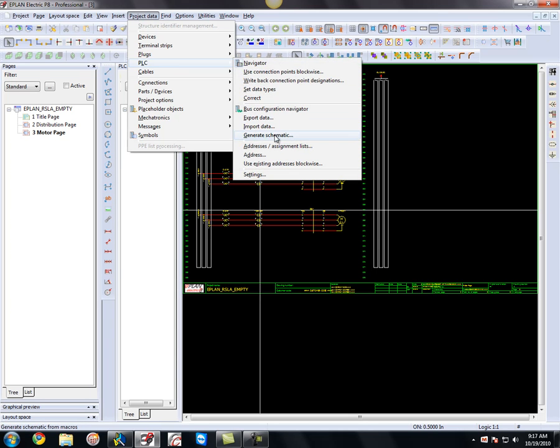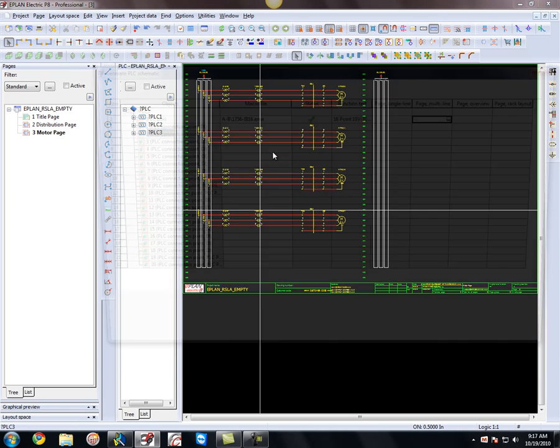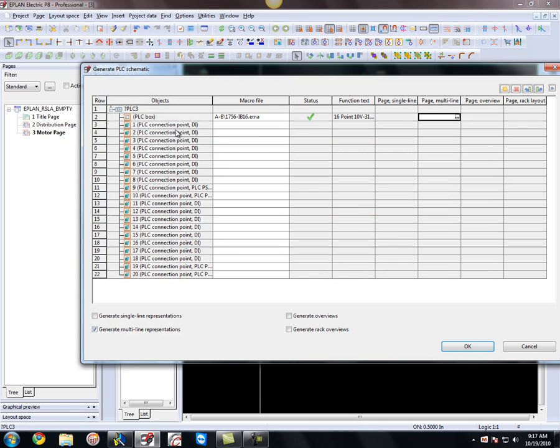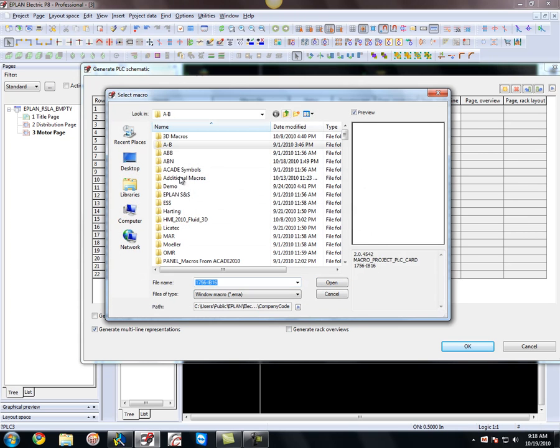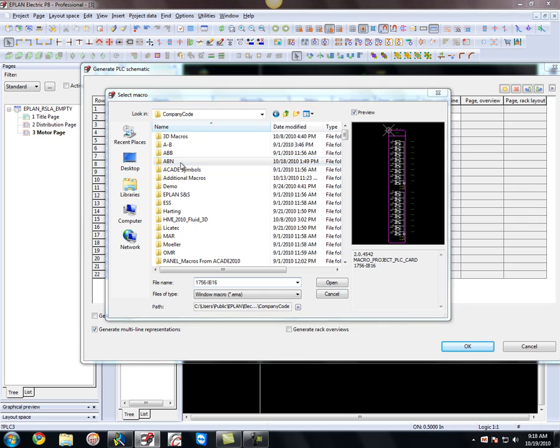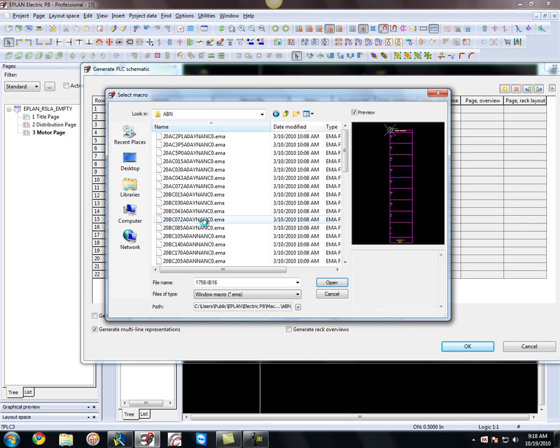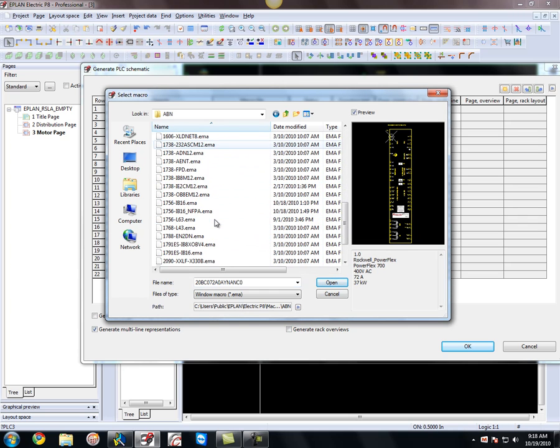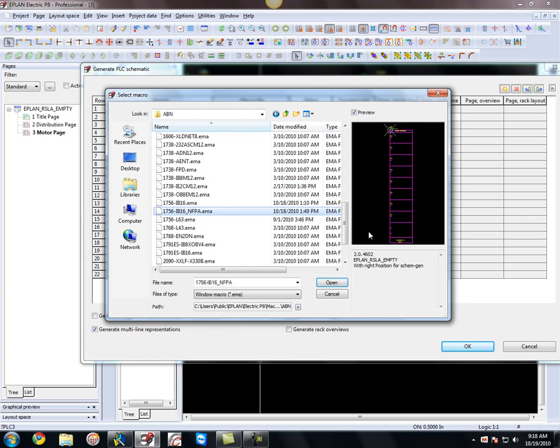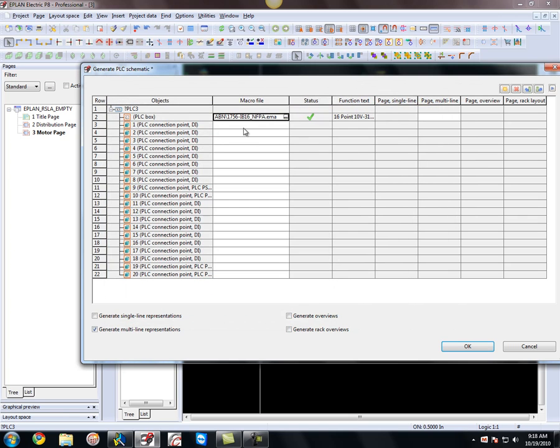So click on that. What I have here is the PLC box and the different pins that are assigned to this component. And what I can do, this is the macro file for the NFPA, sorry for the IEC. So I'm just going to pick the one here for the NFPA 1756 NFPA, it's the one that was created. Bring that in.